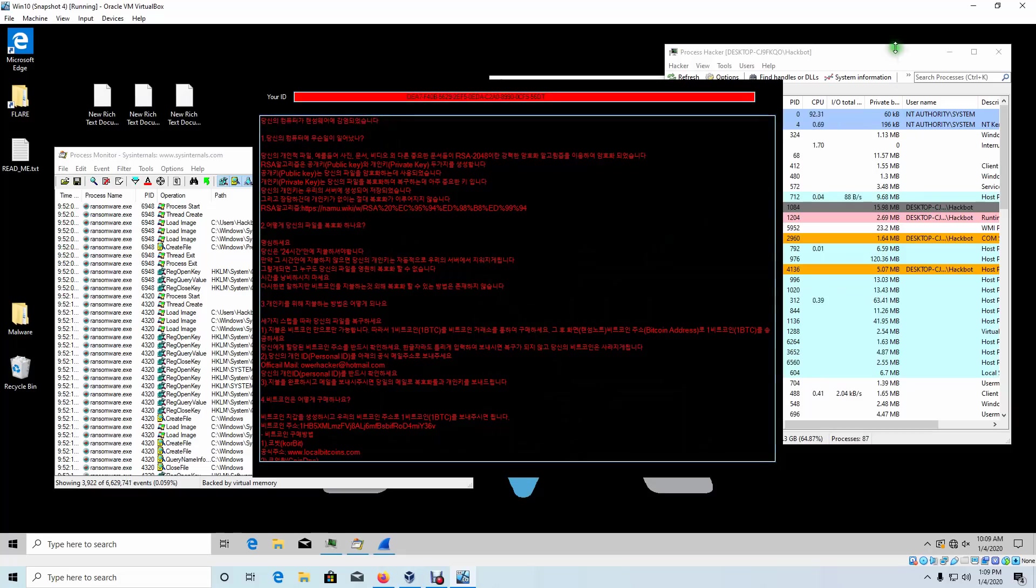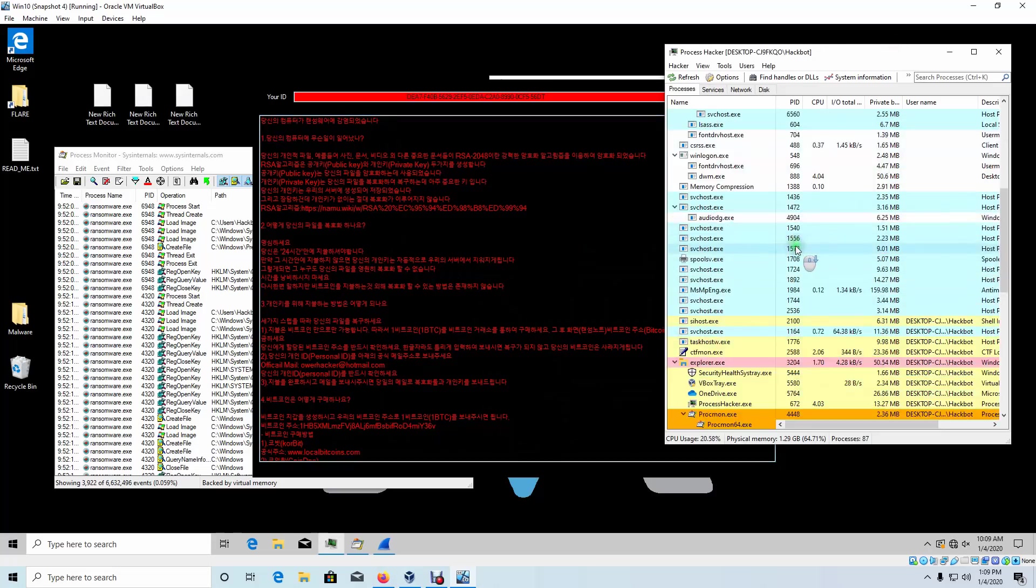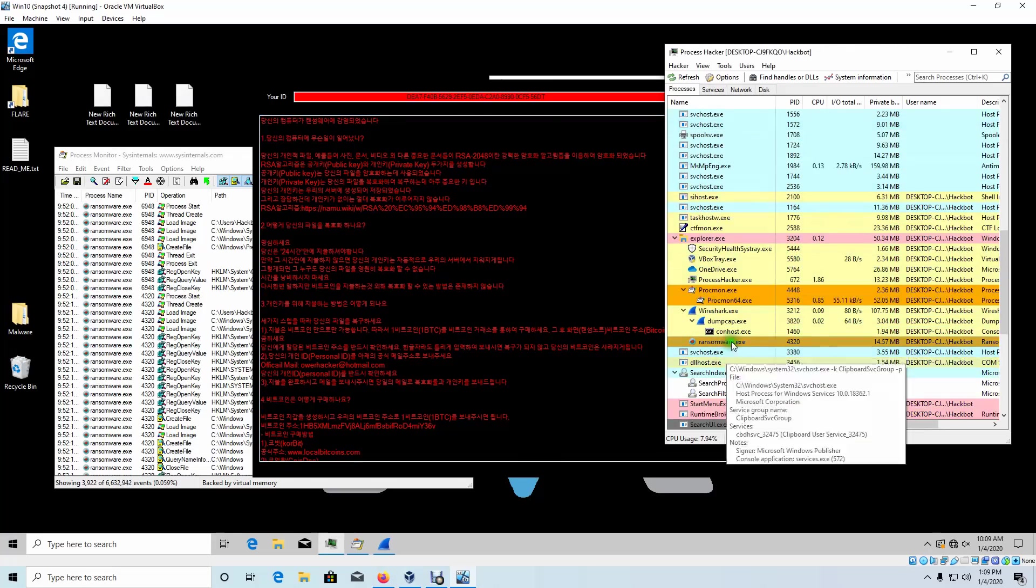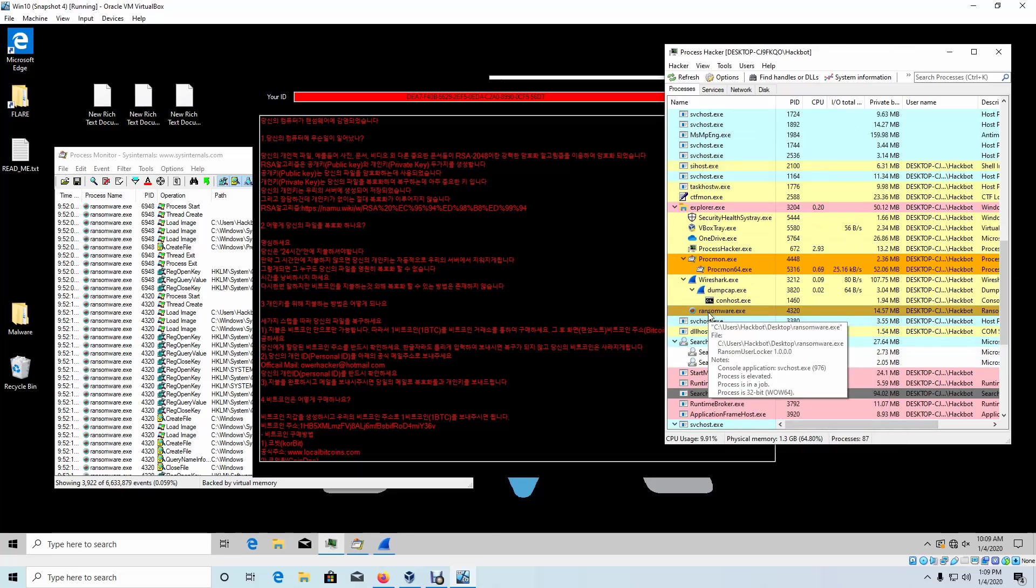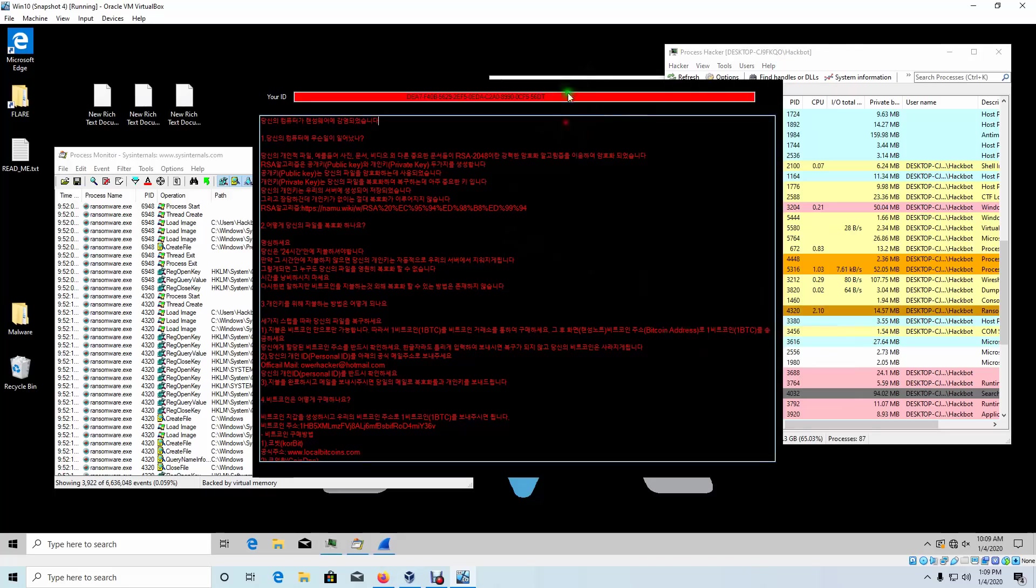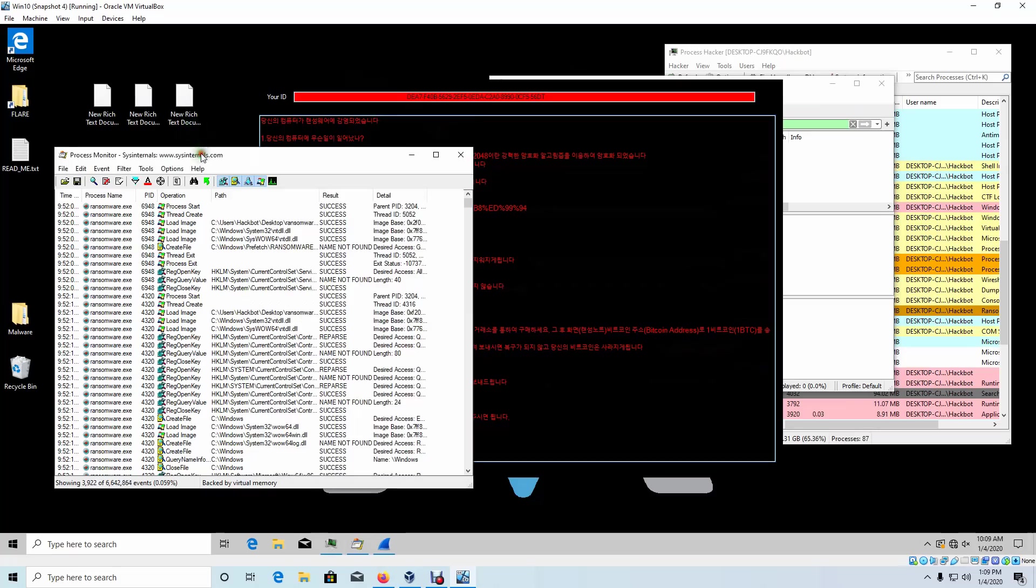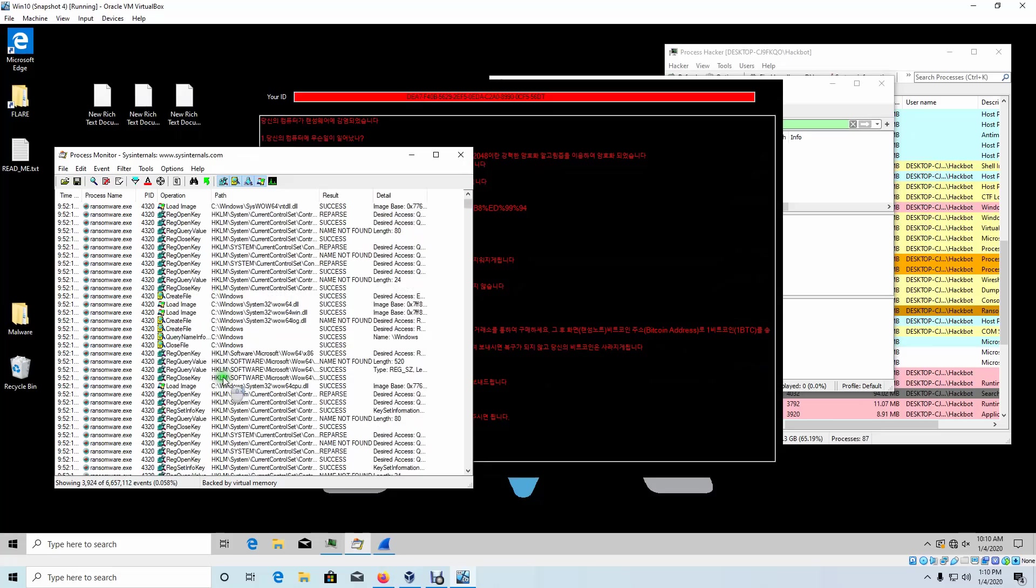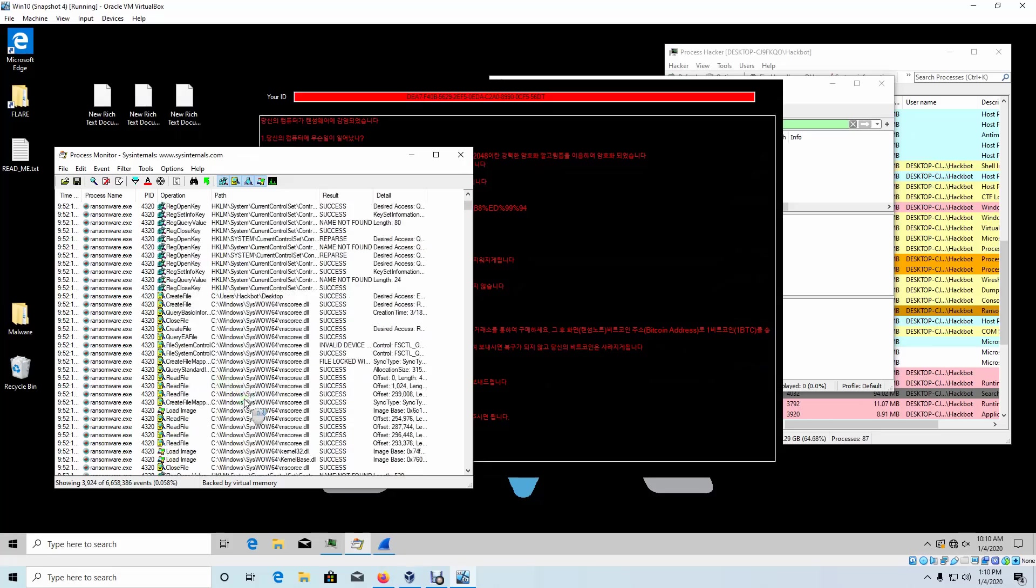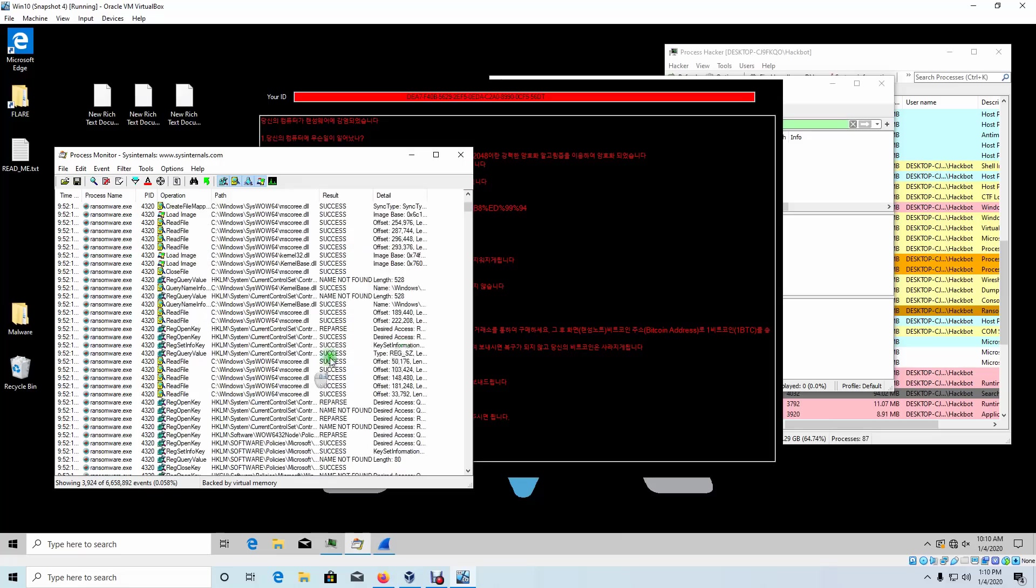So let's take a look and see if any child process spawned. Here's ransomware.exe. It doesn't look like anything else spawned from executing this. Let's take a look at Wireshark. Nothing came across Wireshark. Let's see what this is doing. It's opening the registry, putting registry keys, reading files.